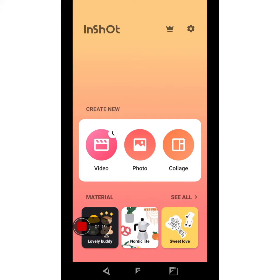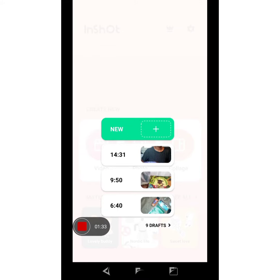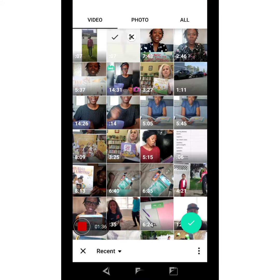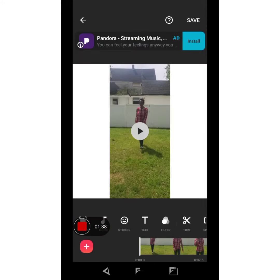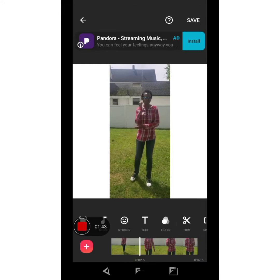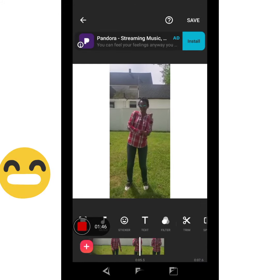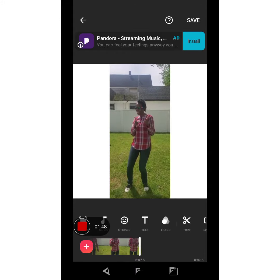Today I decided to create a video and try my best to edit it and add my own sound to it. I'm going to be using Ink Shot. I have a pre-recorded video, so I'll click new, check mark, and show you what the video looks like — me doing my really cool dance.